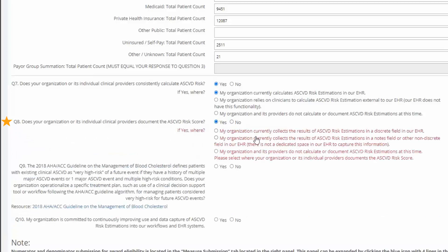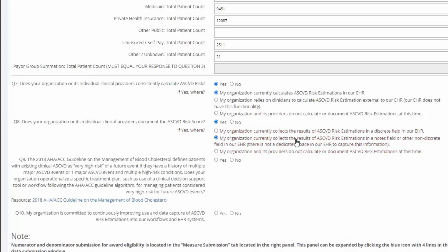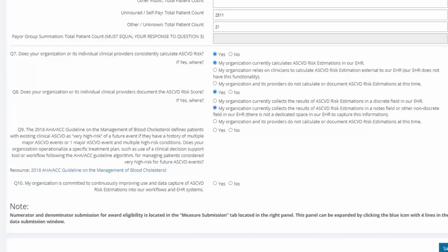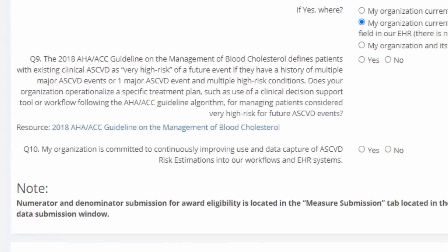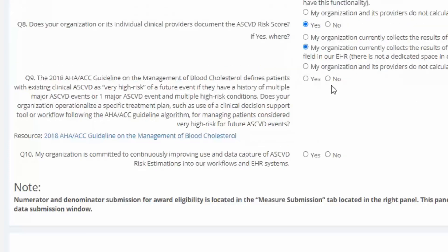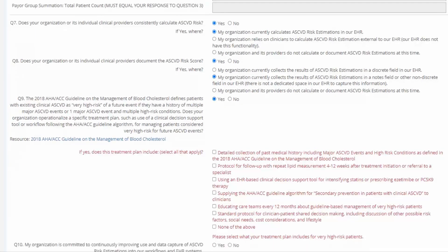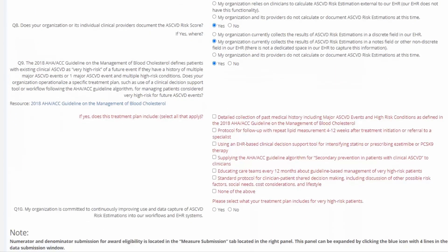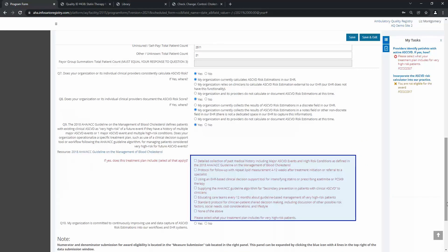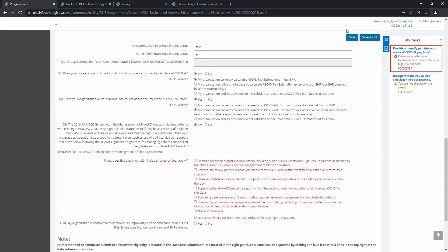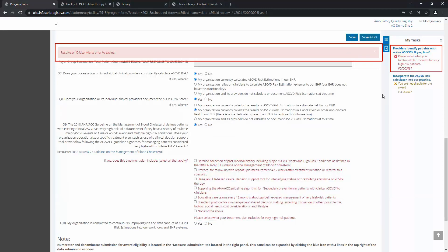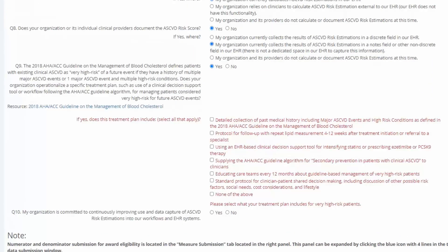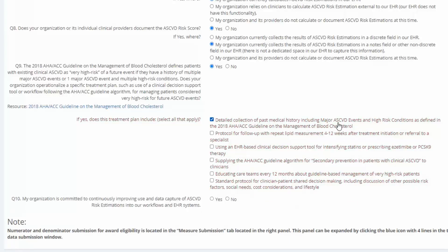My organization documents our risk score in a general notes field, not in its own specific field. Question 9 is a new question. It's asking if your organization operationalizes a specific treatment plan for managing patients considered very high-risk for future ASCVD events. If you answer yes, we'll ask for more details about what that plan includes. Note that you must answer these follow-up questions. Leaving these unanswered generates a red critical error, which will prevent you from saving your form. My organization's treatment plan includes the detailed collection of past medical history and educating care teams every 12 months.